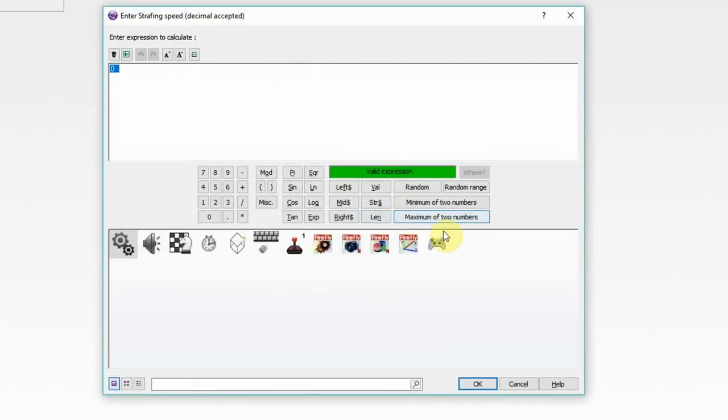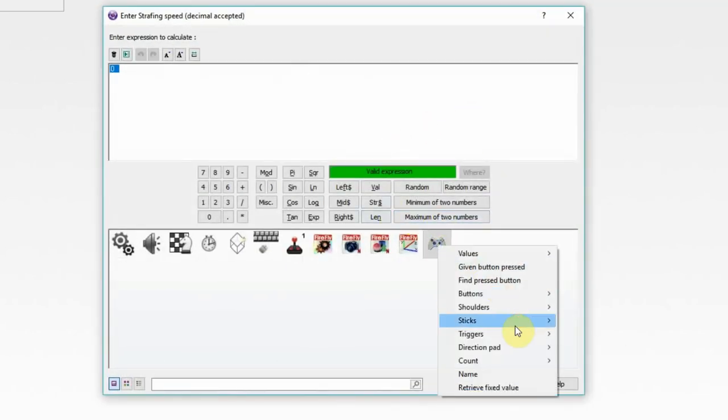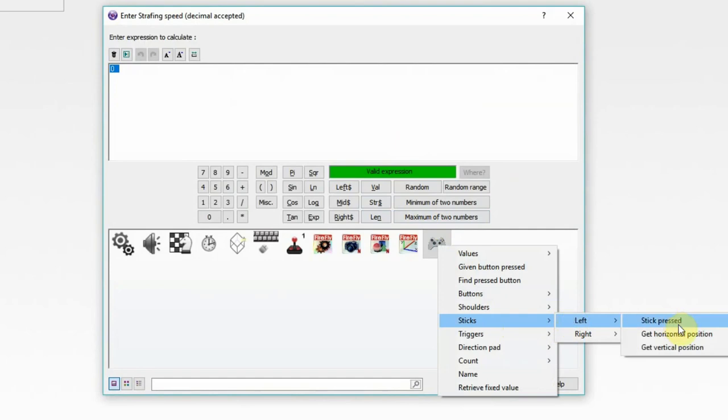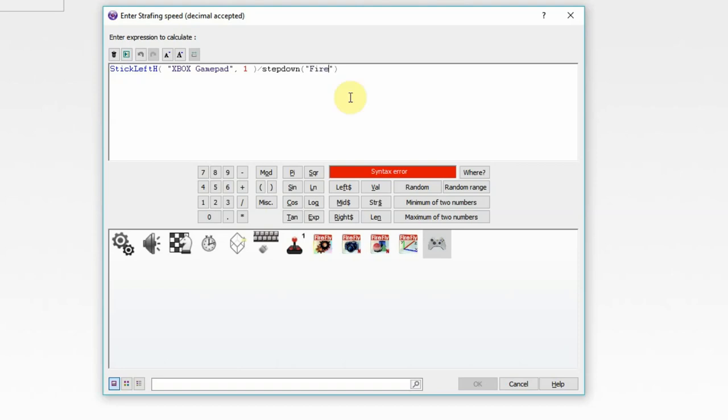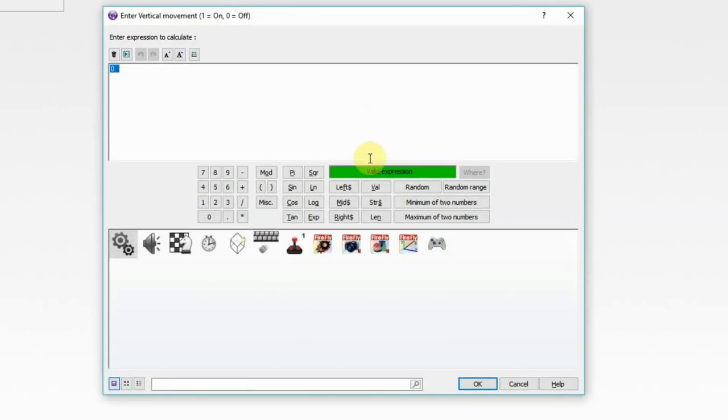Same thing for strafing. We're going to get the left stick horizontal. And divide that by step down of firefly node camera. We're going to get the vertical.